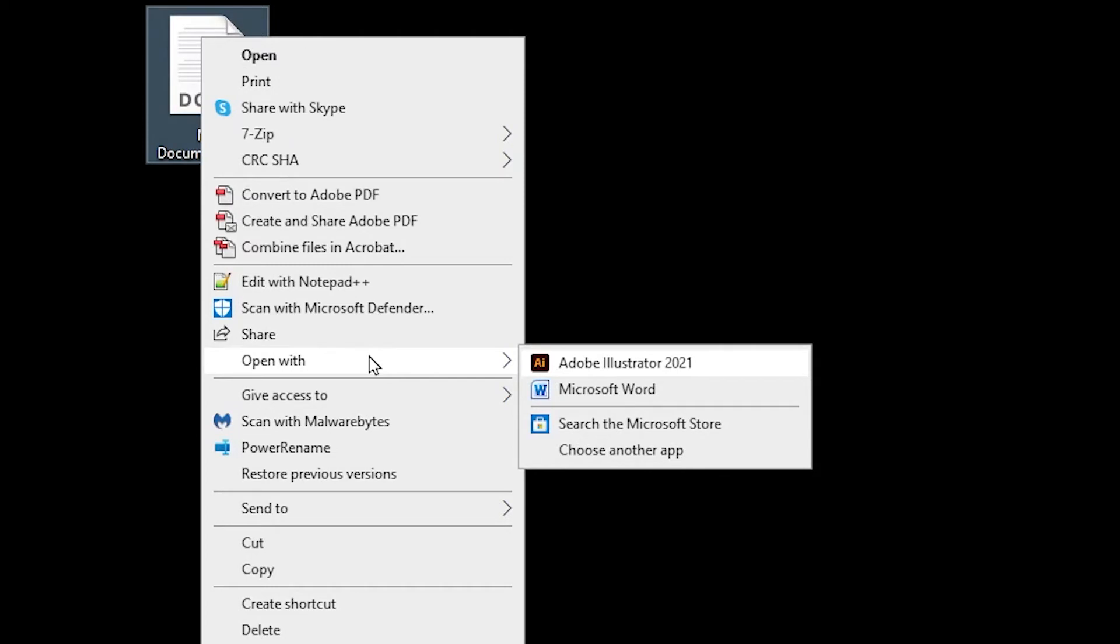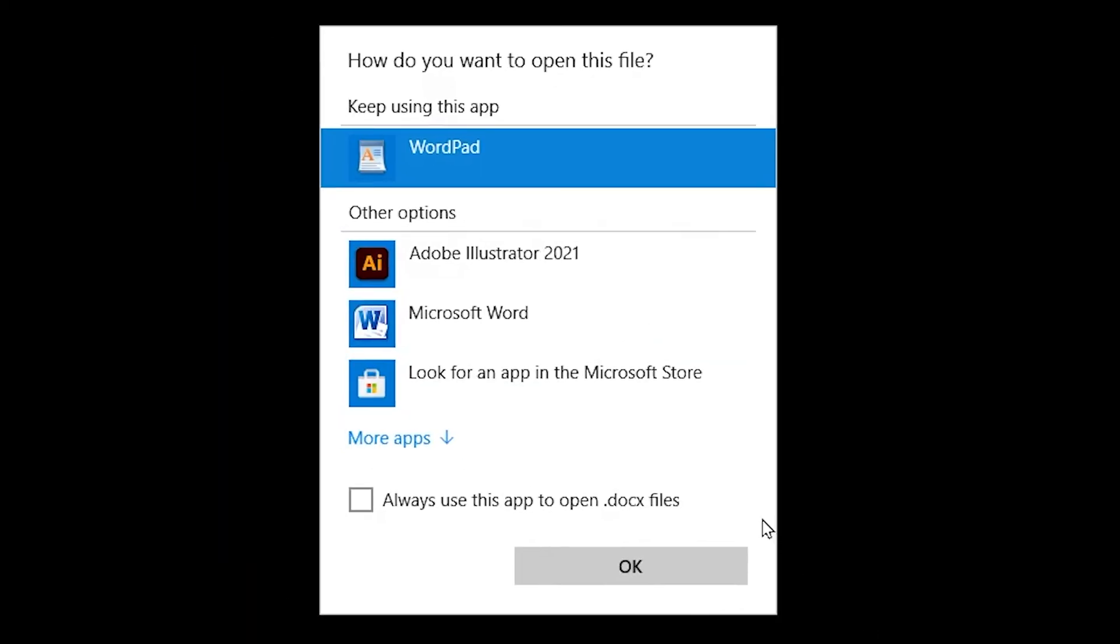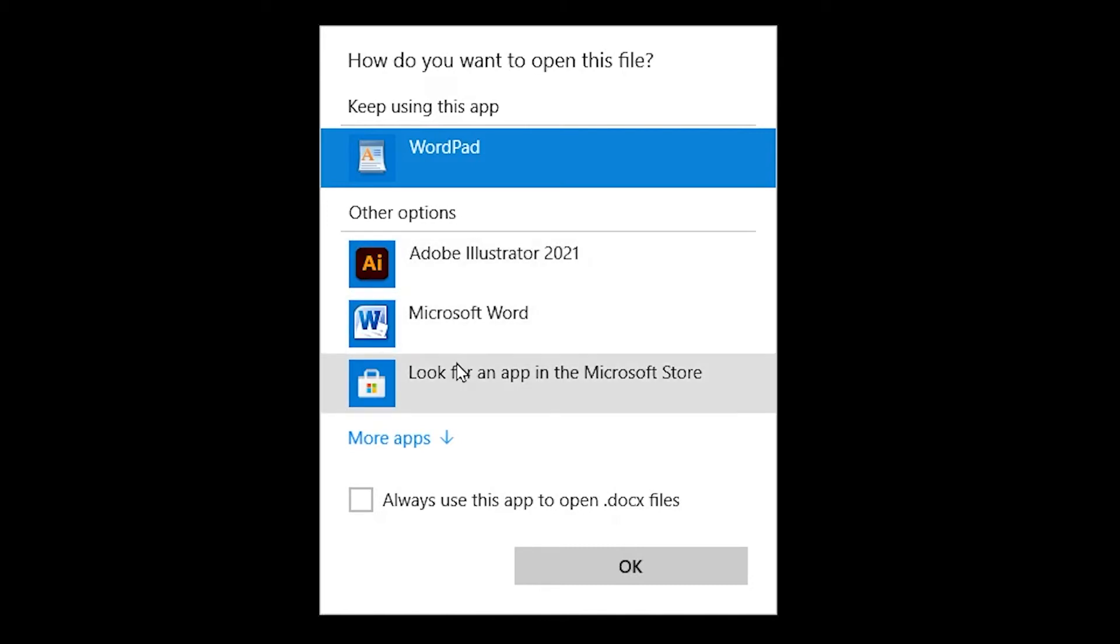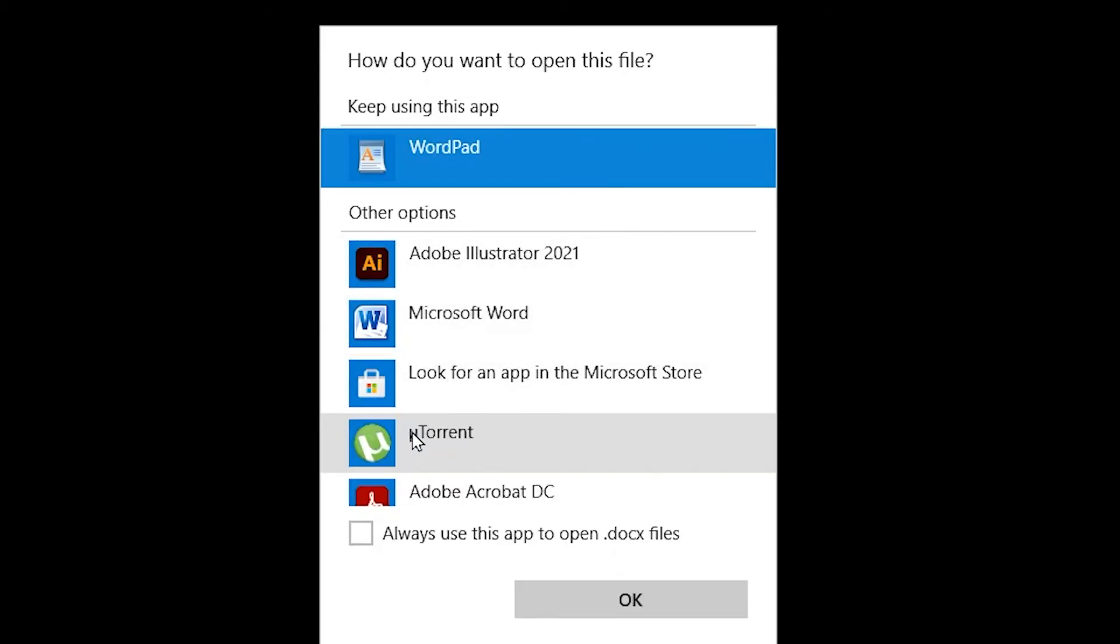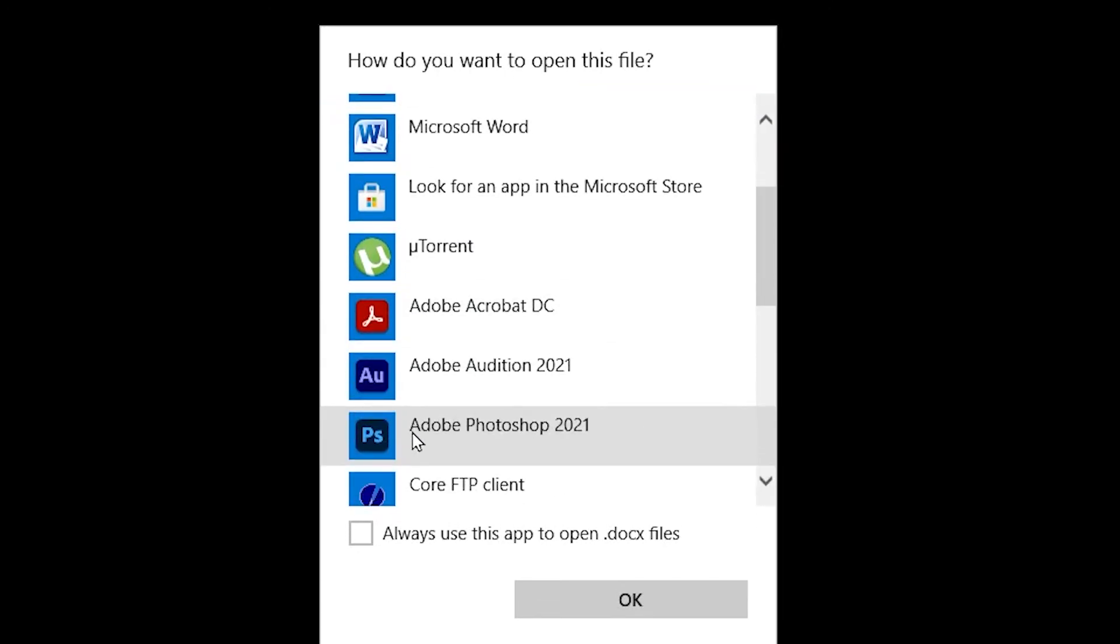But if that wasn't the case, I can simply click on choose another app and get a more comprehensive list of programs that could potentially open and edit the document. If I don't see it in this first part, I click more apps and scroll down through.